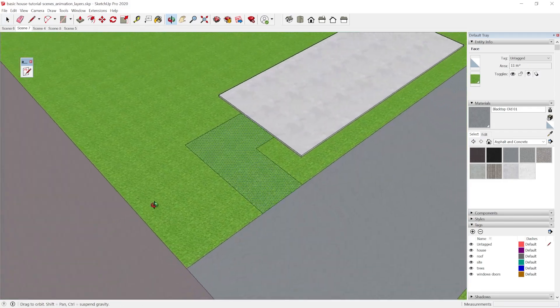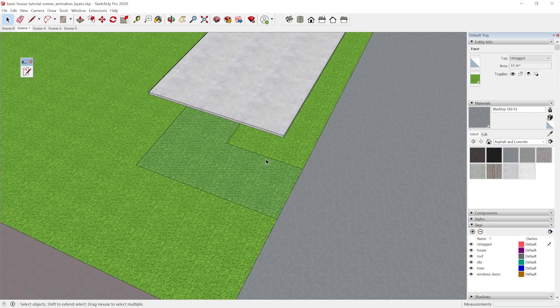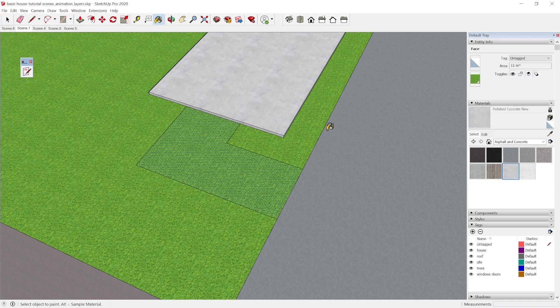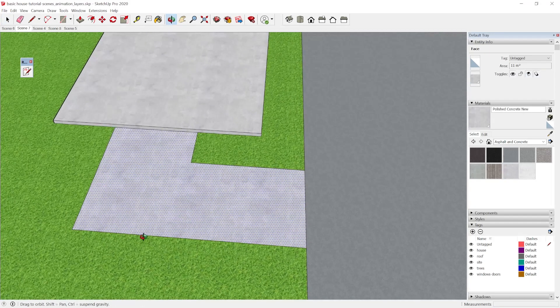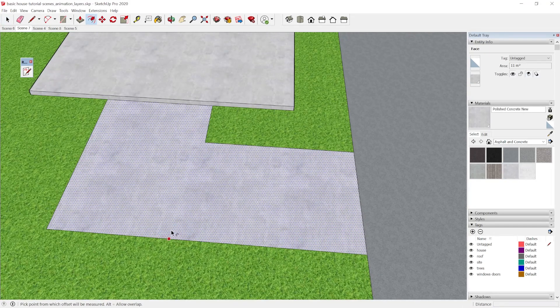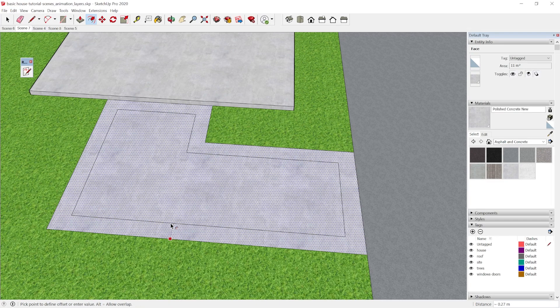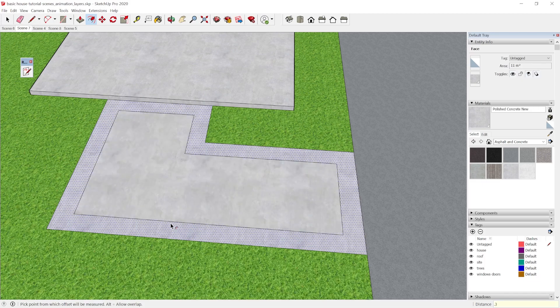I'm going to turn this to polished concrete but what I'm also going to do is I'm going to offset it and I have my shortcut set here and I'm going to do that 0.3 meters.